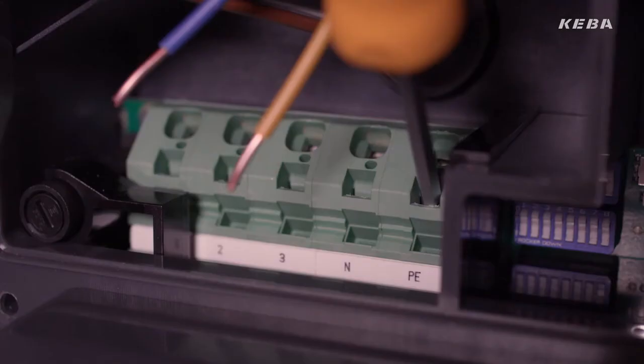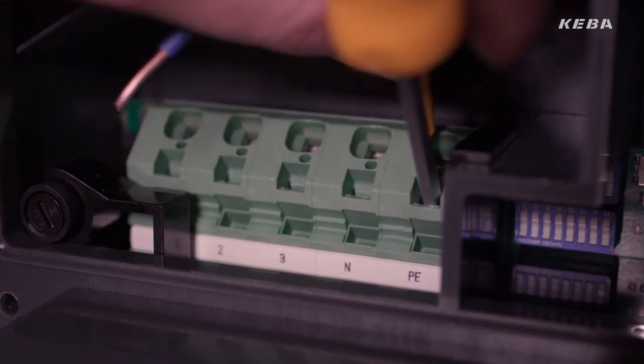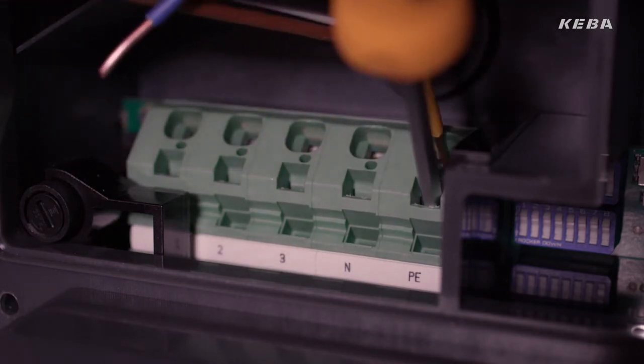The spring type terminals guarantee simple and safe connection of the wallbox.